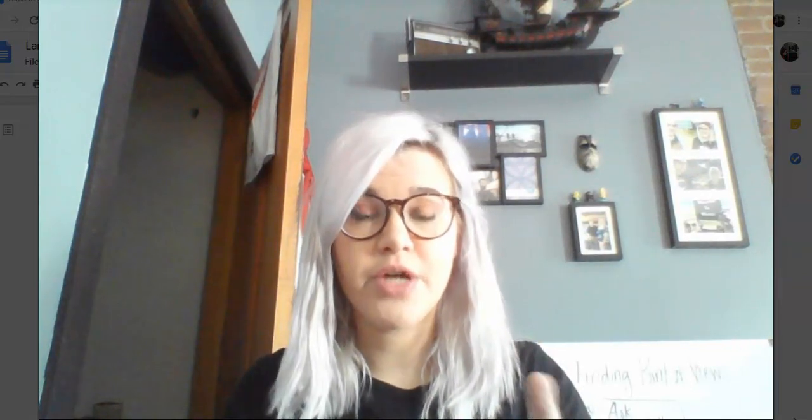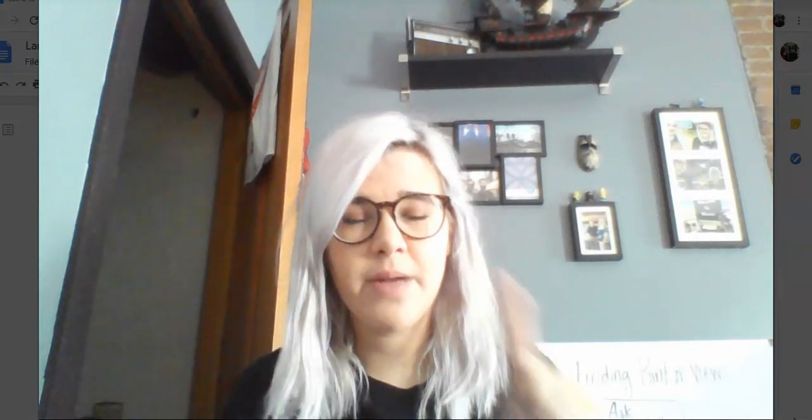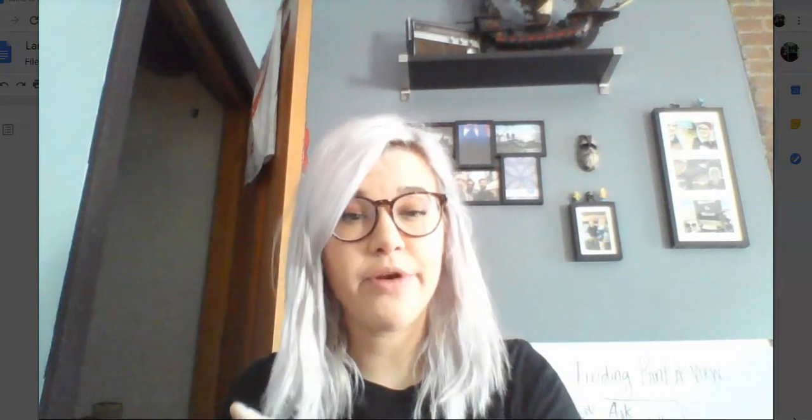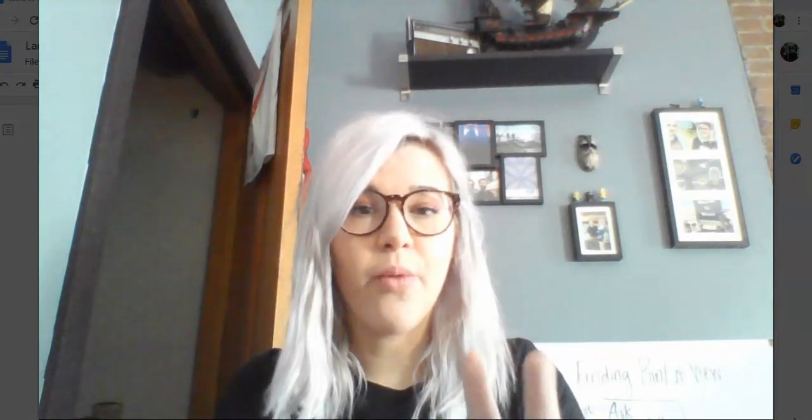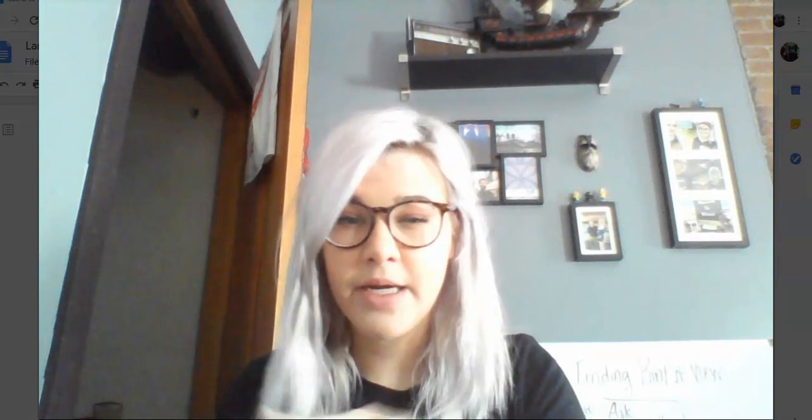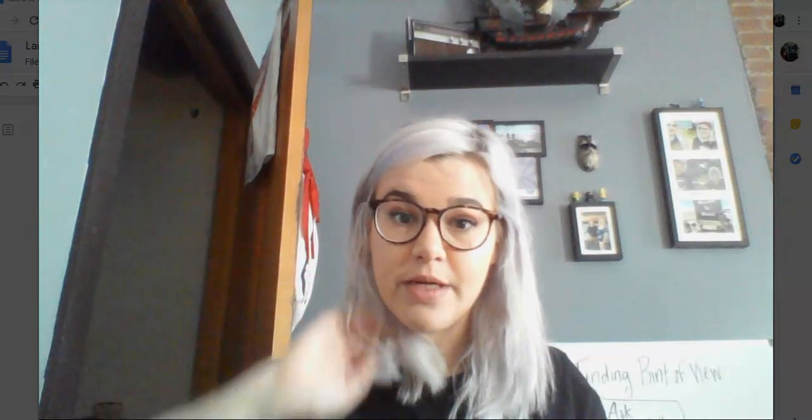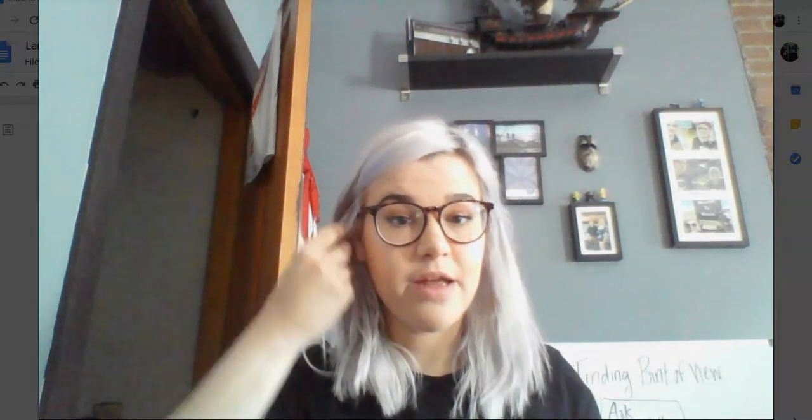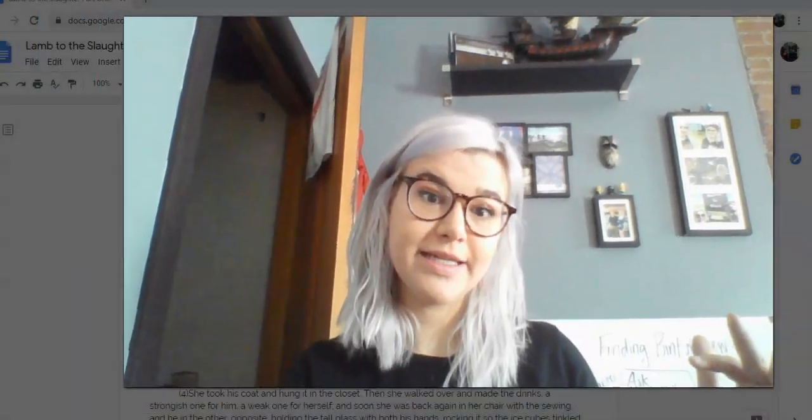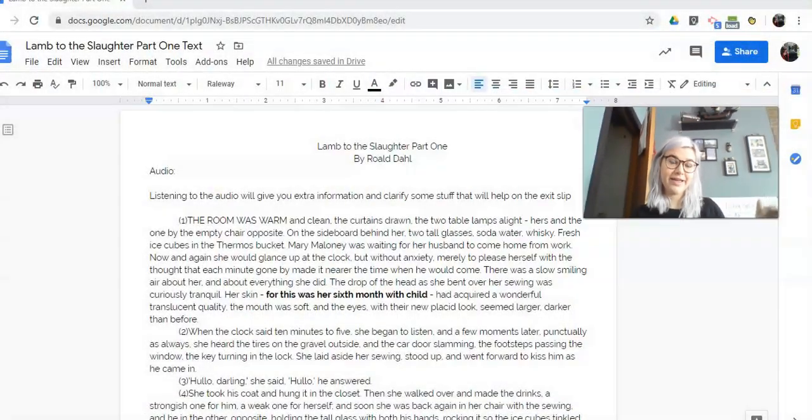Towards the end, we're going to start thinking about dramatic irony. So what do we know that some of those characters don't know? So situational, you're trying to think, how is somebody acting that I wouldn't have expected and dramatic? What do I know as the reader that somebody in here doesn't know?